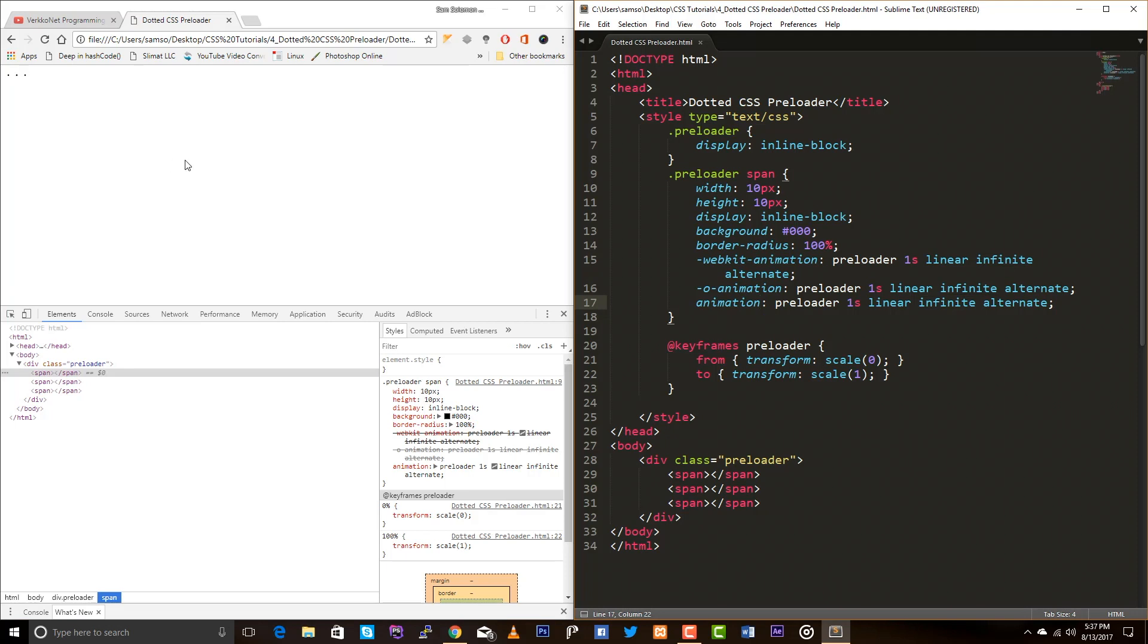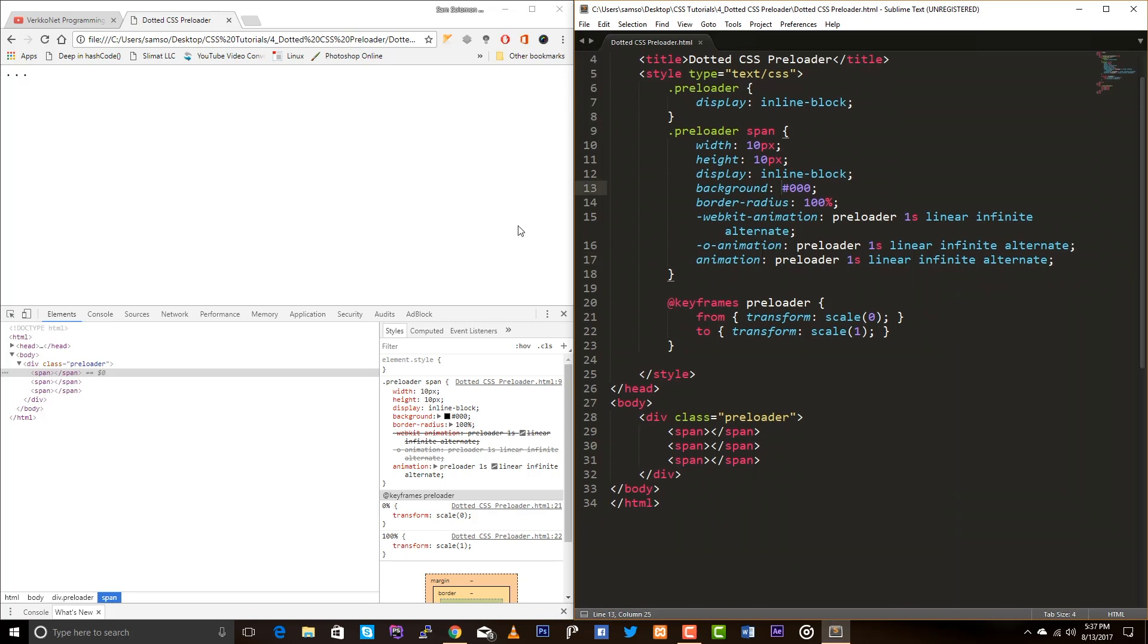Actually, this alternate defines whether an animation should play in reverse direction, like in alternative cycles. Okay, so I am done with this.